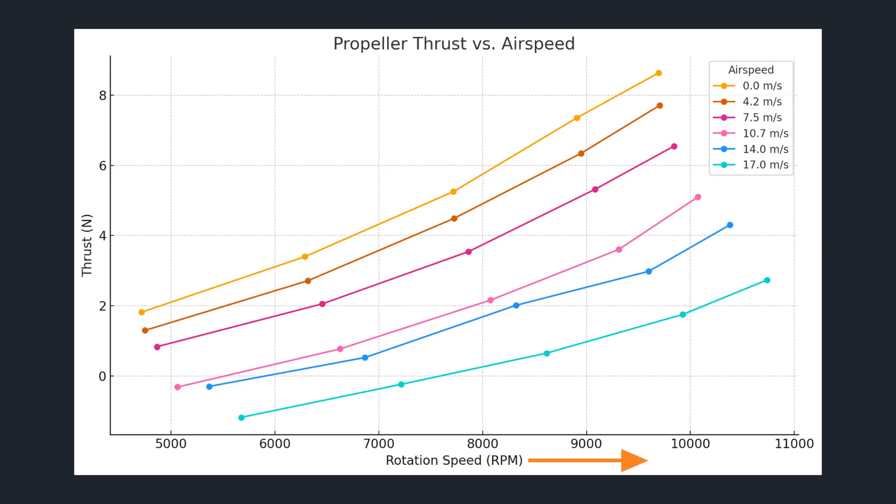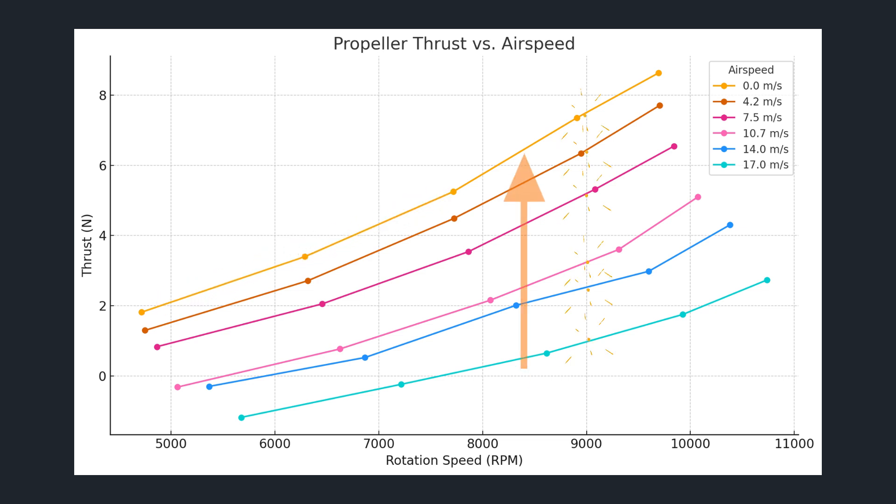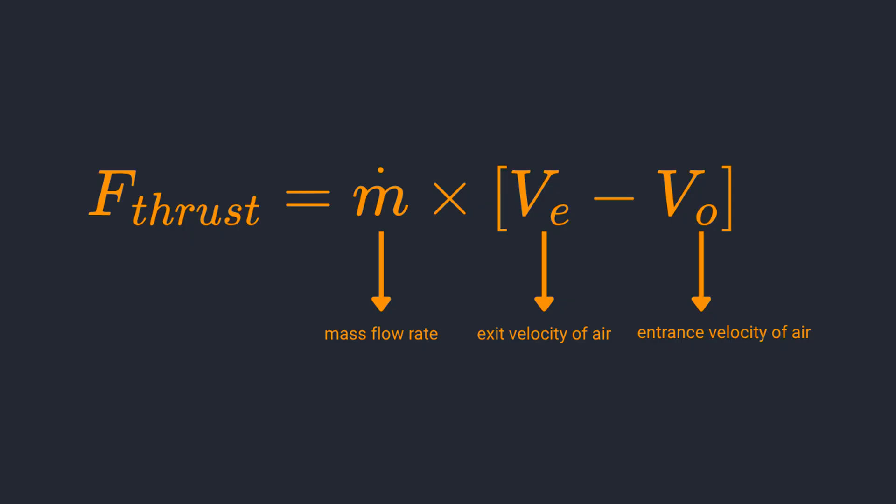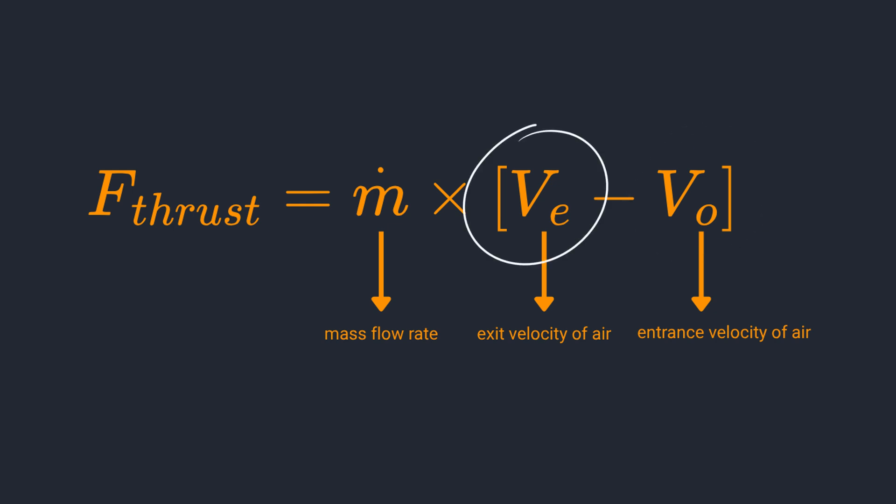Higher rpm is typically associated with higher thrust generation but this is only true at constant airspeed. As airspeed increases we observe a decrease in thrust generation. This occurs because thrust depends on the velocity difference between the air entering and exiting the propeller.